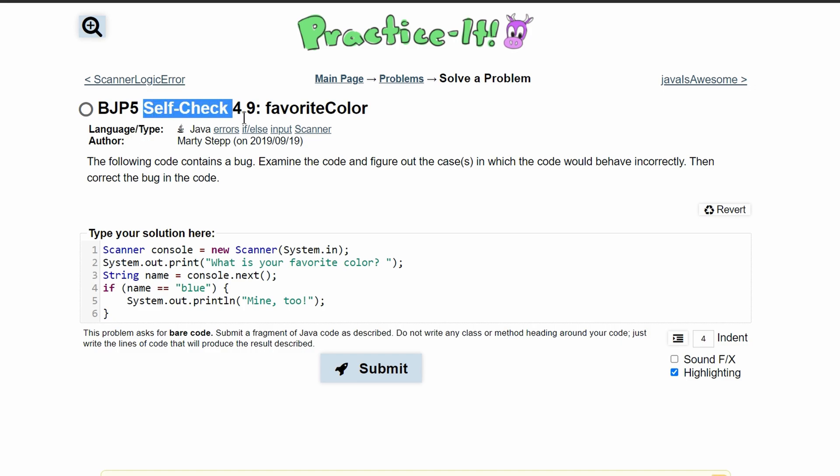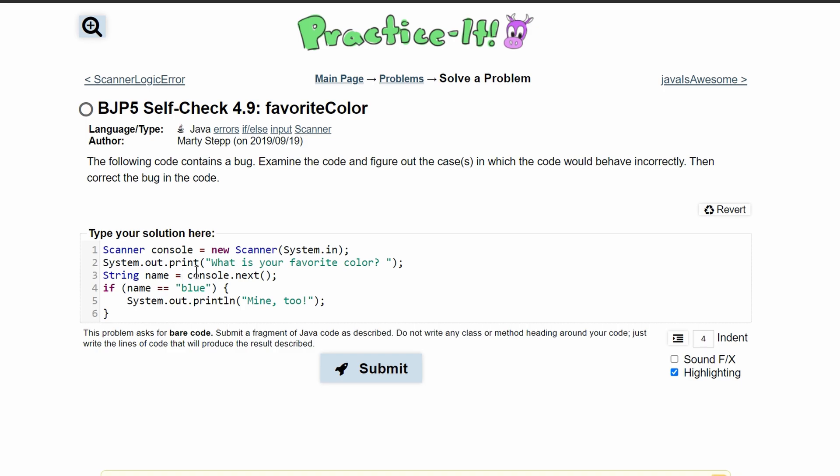For practice at self-check 4.9 favorite color, we are given the following code which contains a bug.